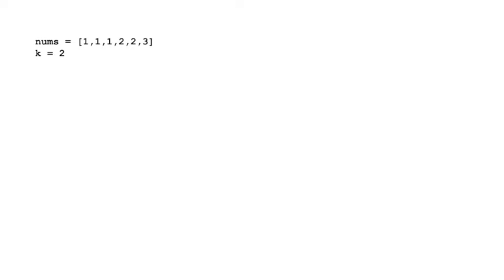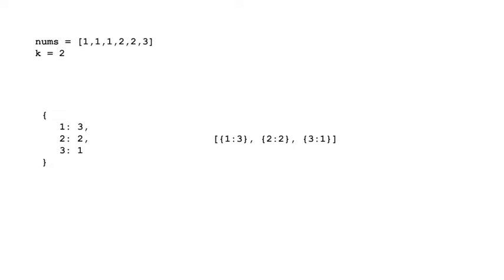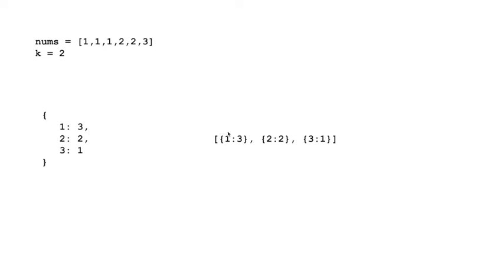Going into the example, this is the example that was listed earlier with our array and k equals 2. So we create our hash map, and one way we could do it is where we could just sort this. Turn this hash map into an array again and sort it by the value. So 3, 2, 1, it's in descending order. All we have to do is take the keys of the first two elements, 1 and 2, and that would give us our solution.